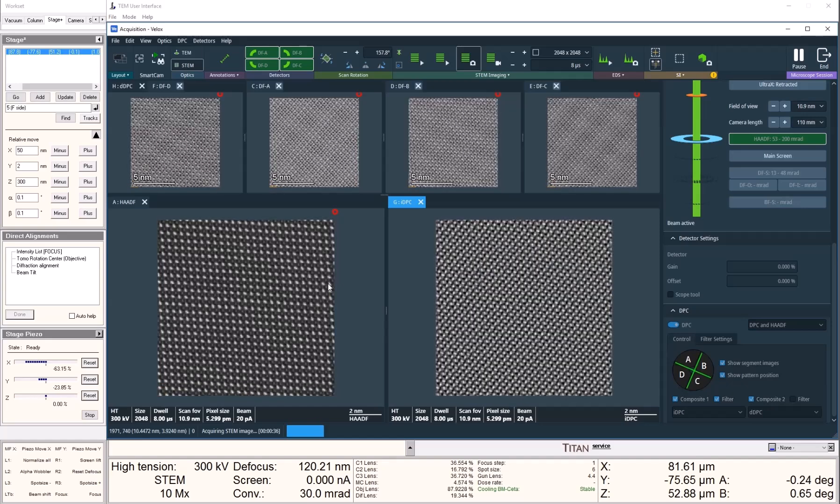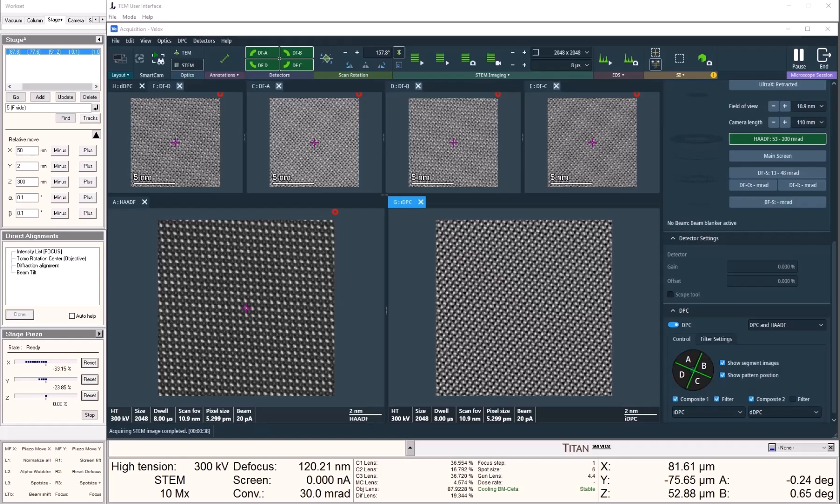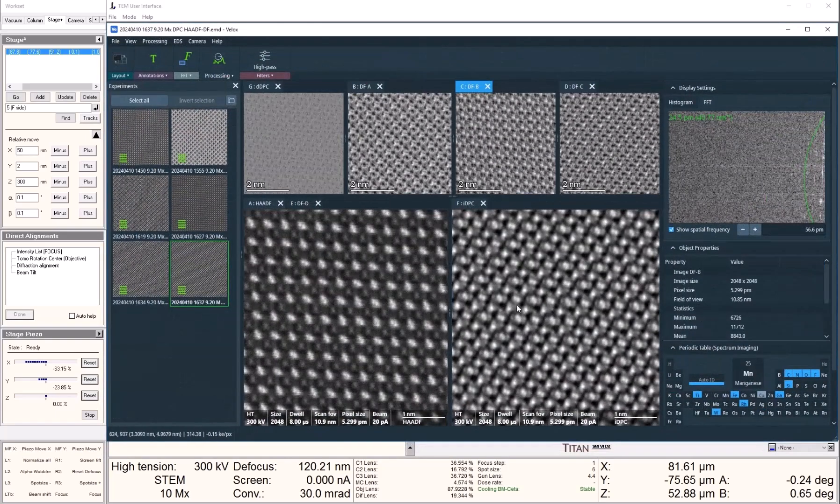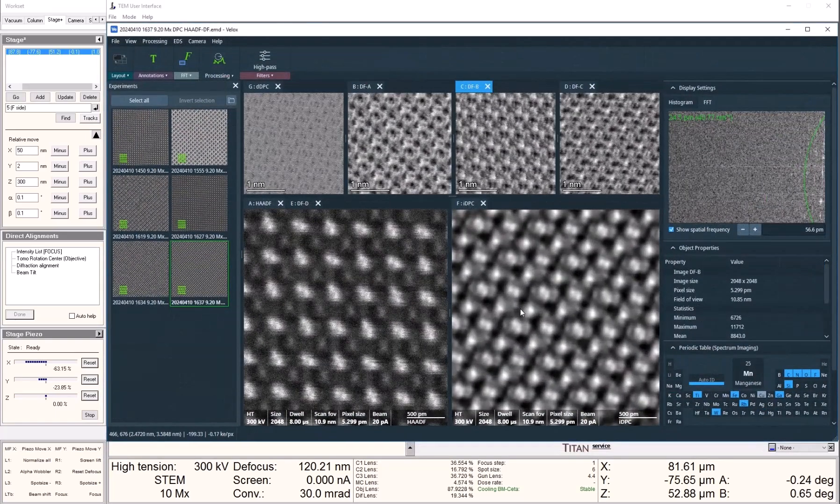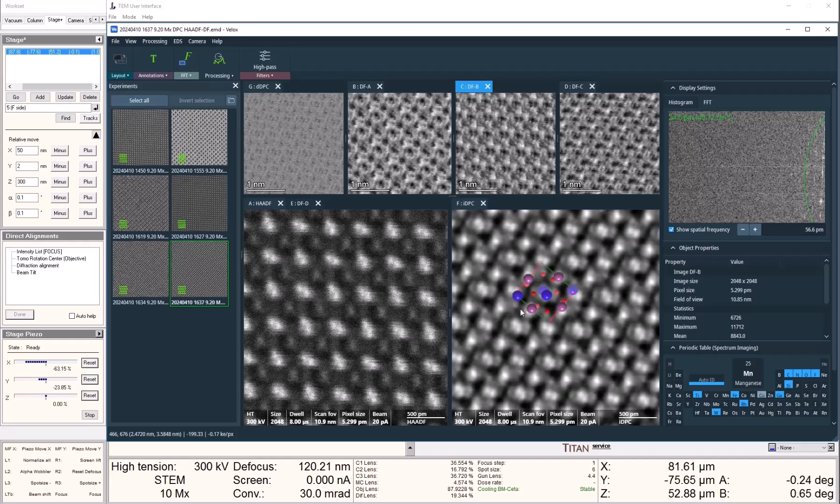When this is finished, we can open the VLOG's processing window and it will show us the IDPC image that we just took. Here we can see that the oxygen atoms become much more visible compared to the HAADF image on the left.